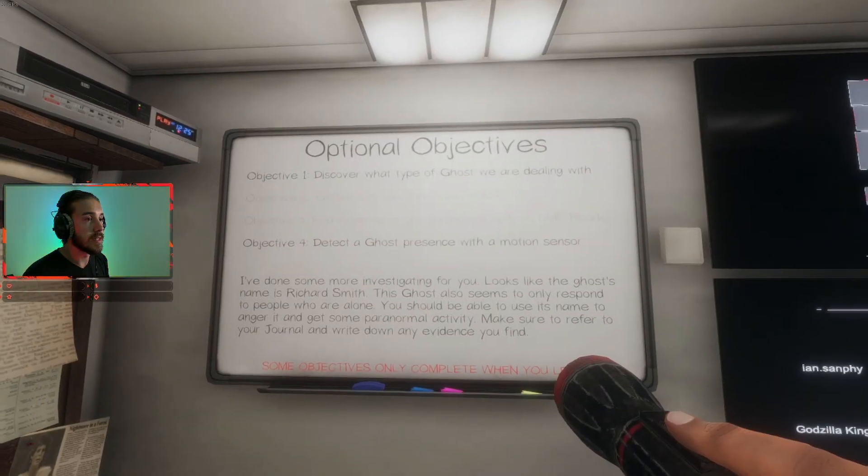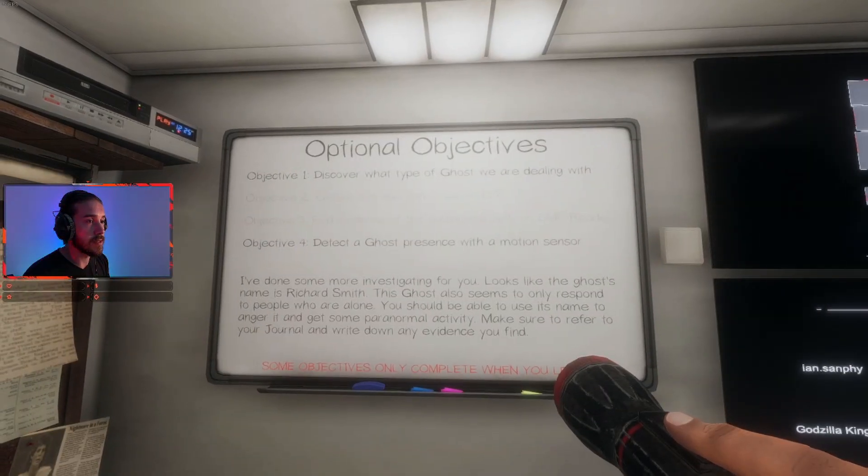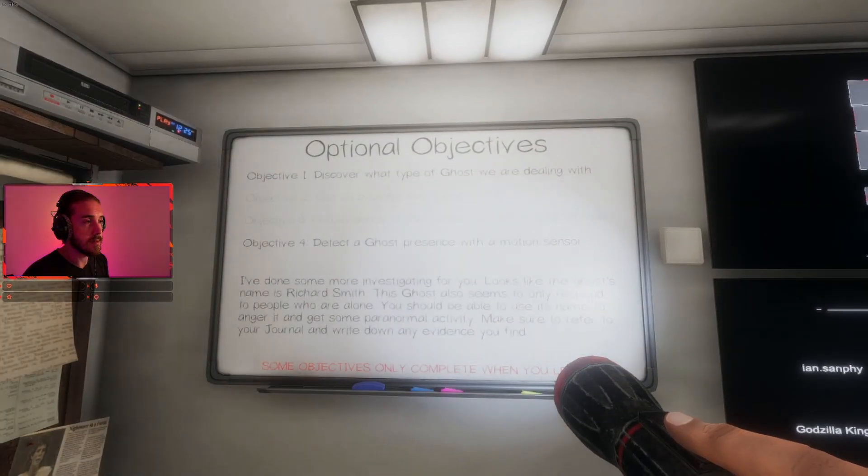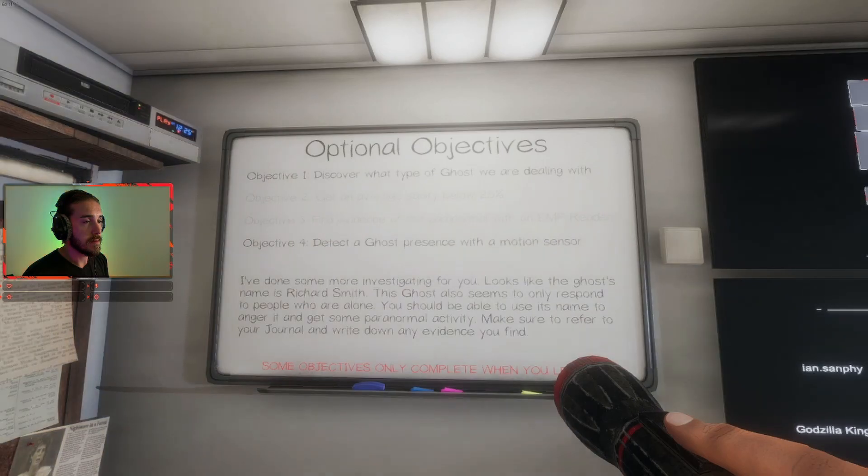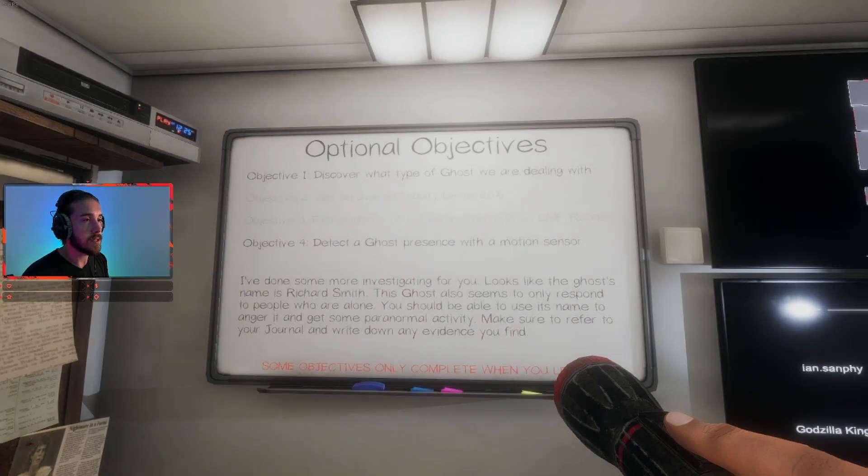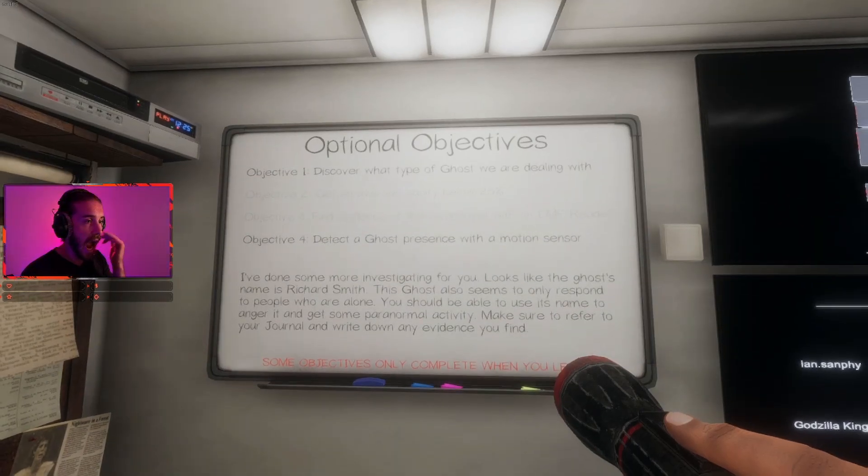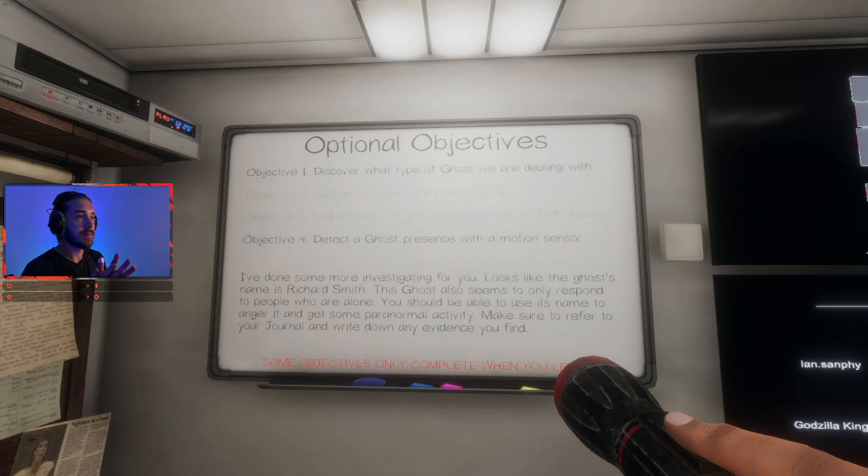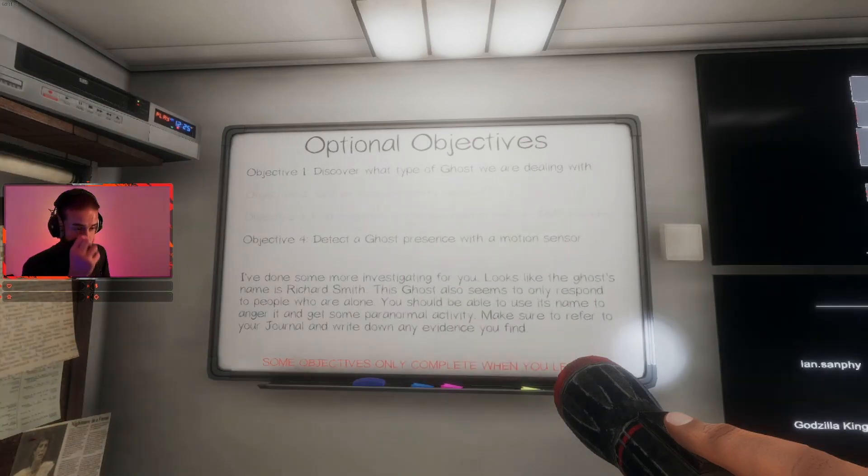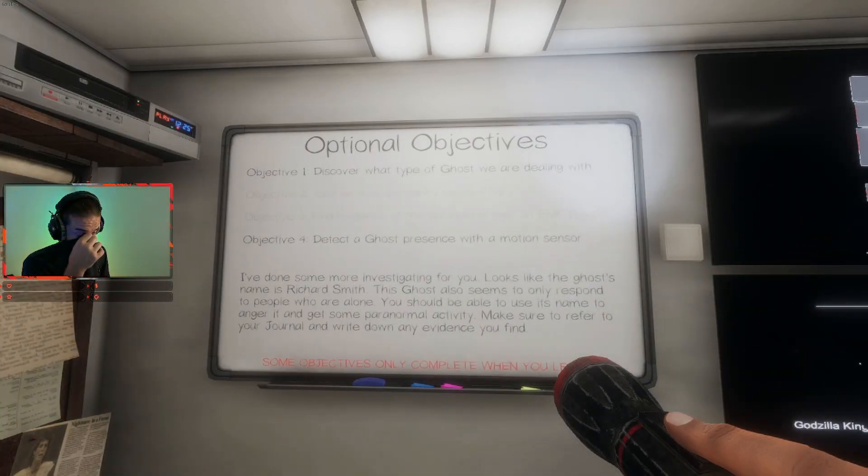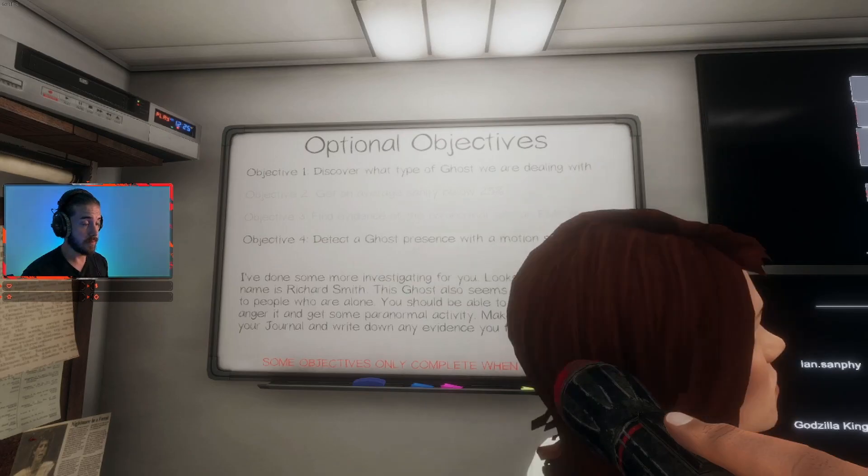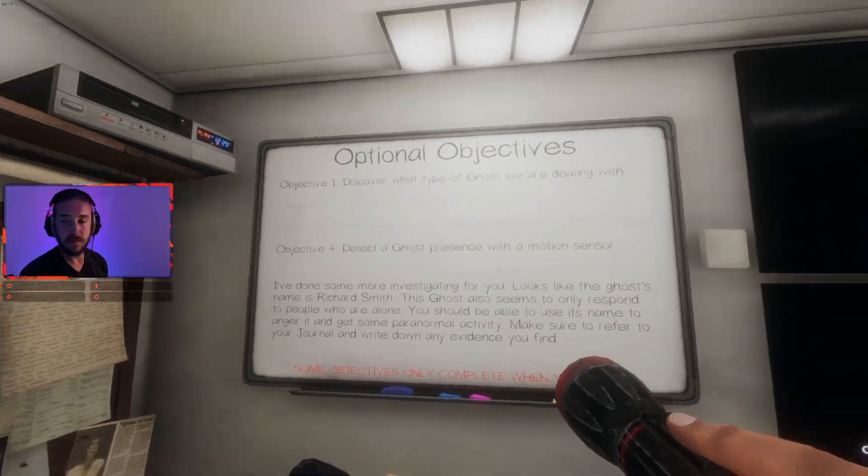Did we detect a ghost presence with a motion sensor? We don't have a motion sensor. Shit, alright, that one's new. Come on, let's do this. Fuckers.